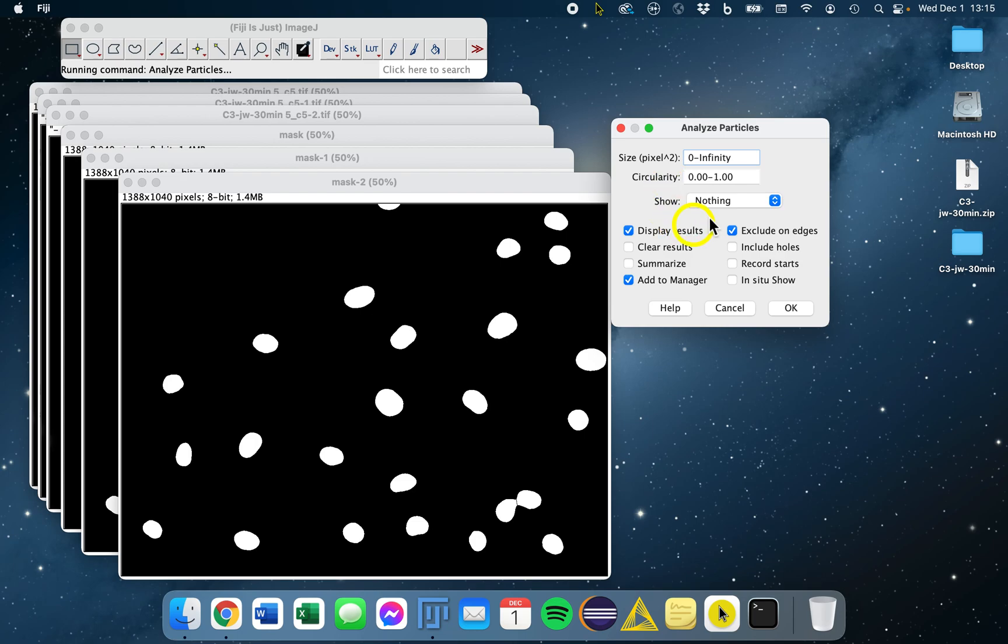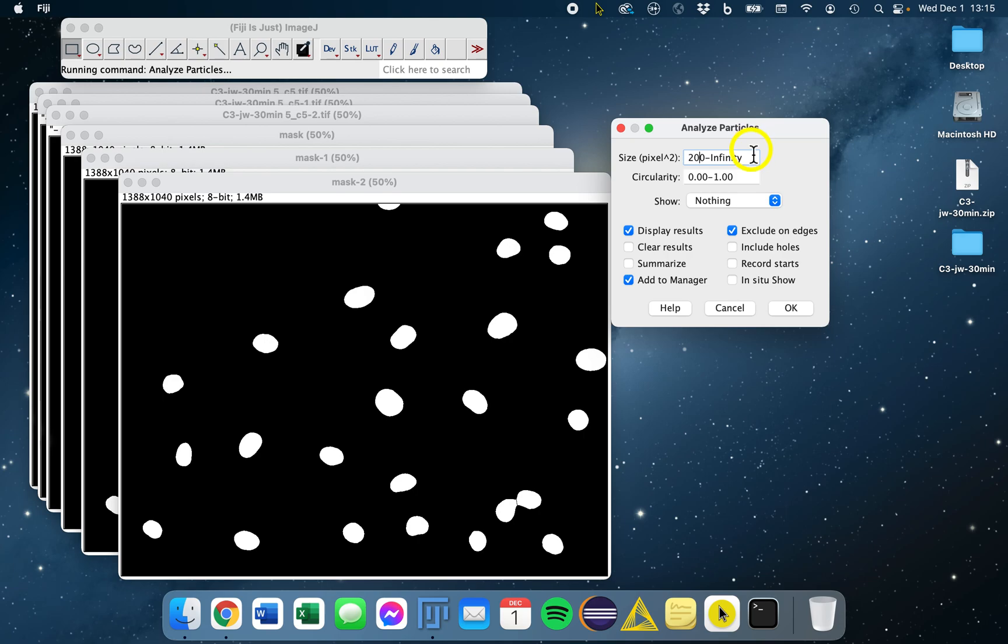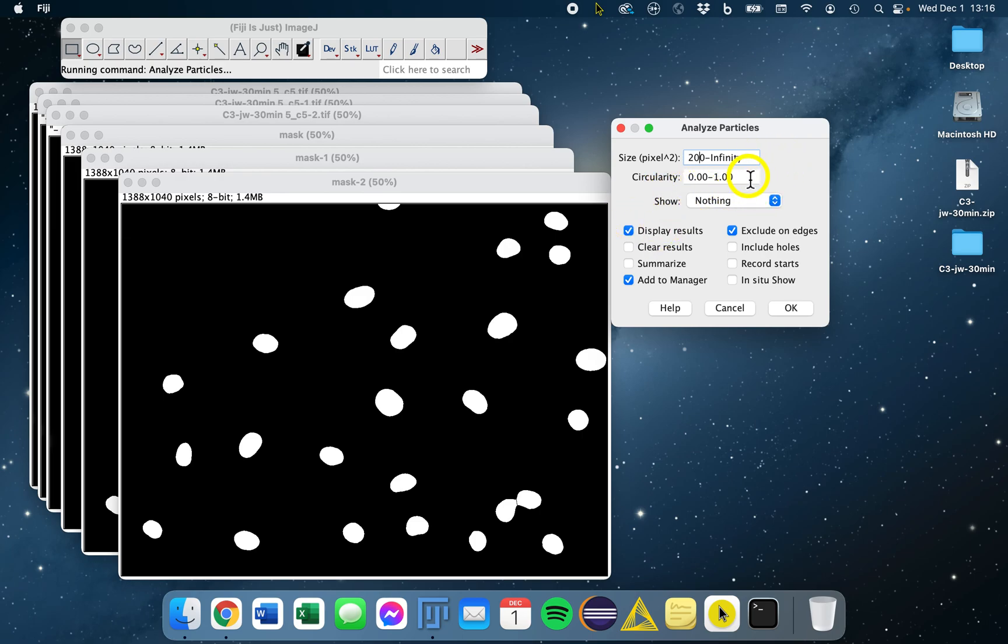You can filter your selection of objects based on different features. The first one is size. We're going to set ours to 200 to infinity. You have to be careful here that size is not one of the measurements you want to use to compare your objects. Then you don't want to filter anything out as it could influence your datasets. Then there's circularity, the closer to one being more circular objects.